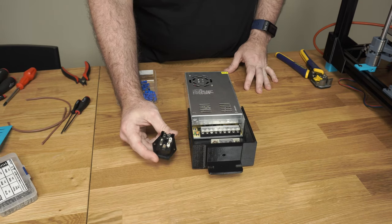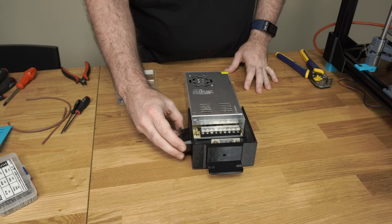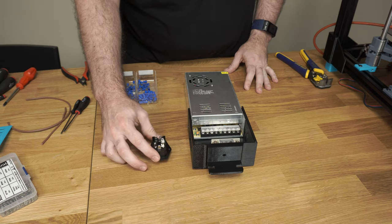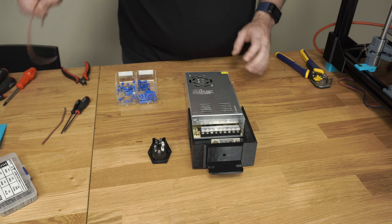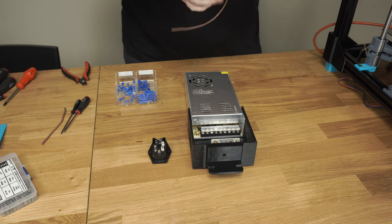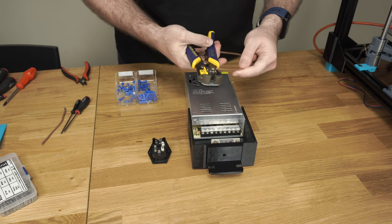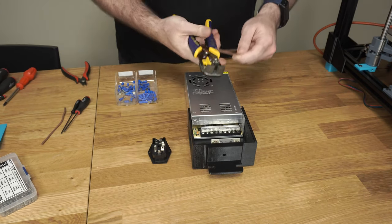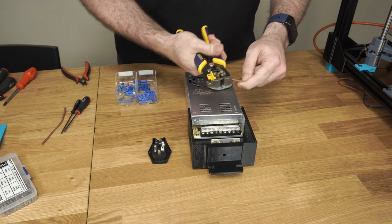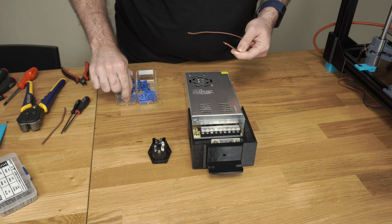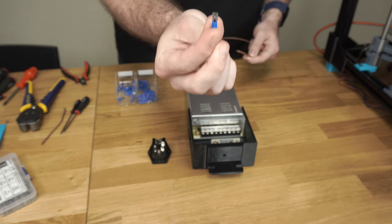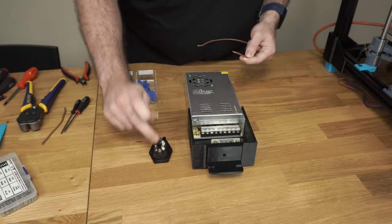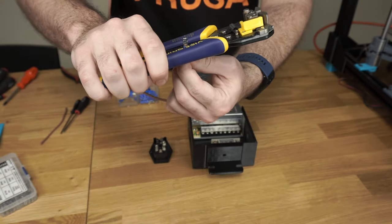We're going to leave the switch disconnected right now. Eventually we'll install it in the side of the enclosure like this, but to make wiring easier we're going to leave it disconnected. So you'll need to have a pair of strippers and a pair of crimpers, this is the combo version. And you'll need some terminals like this that will connect to your switch, and these will crimp on.